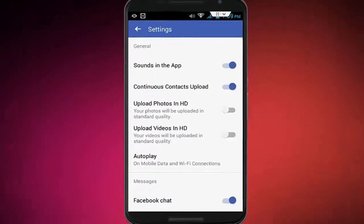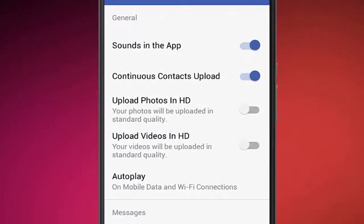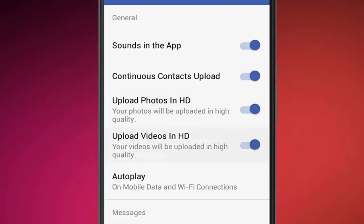Here you can see two options: 'Upload photos in HD' — just enable this option, and 'Upload videos in HD' — just enable this option as well. After enabling these options, you can easily upload your photos and videos in their actual quality on your Facebook application.